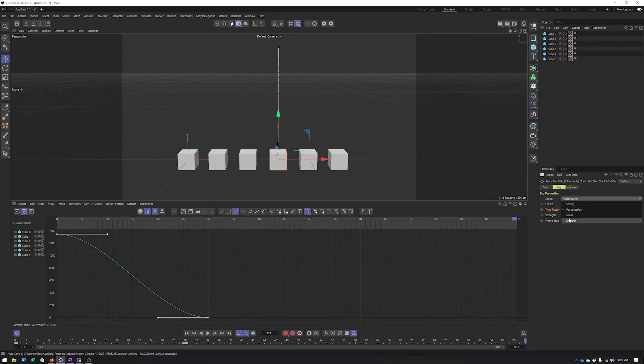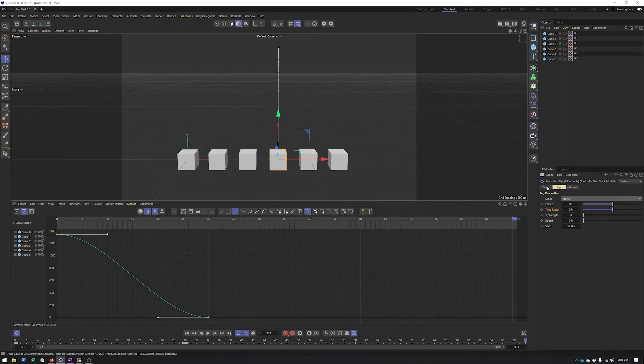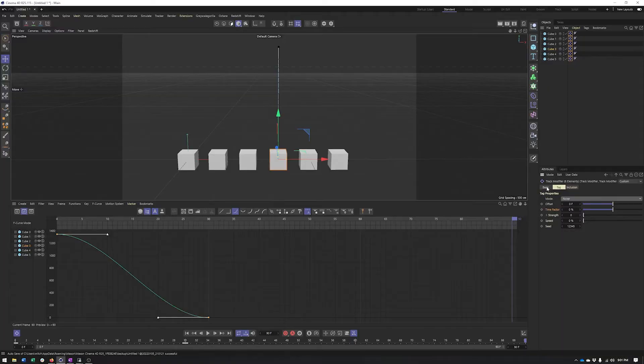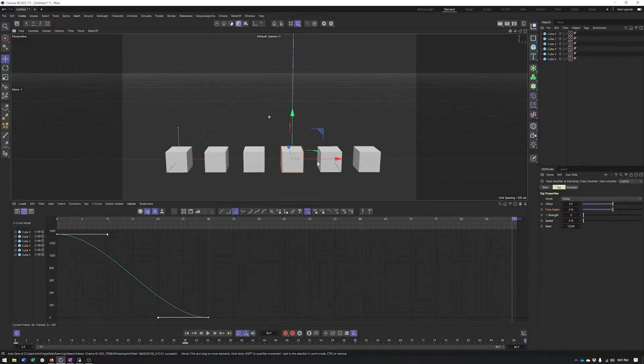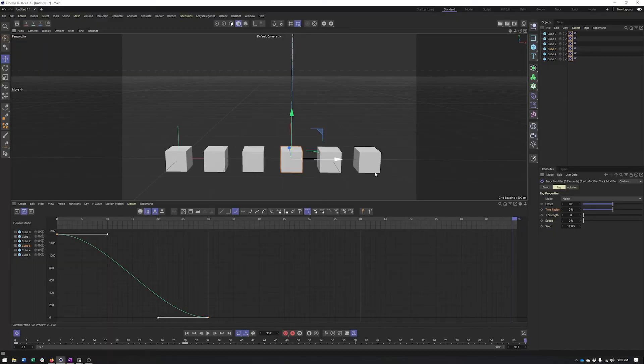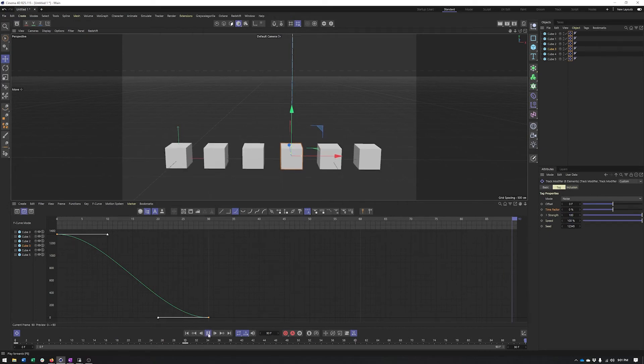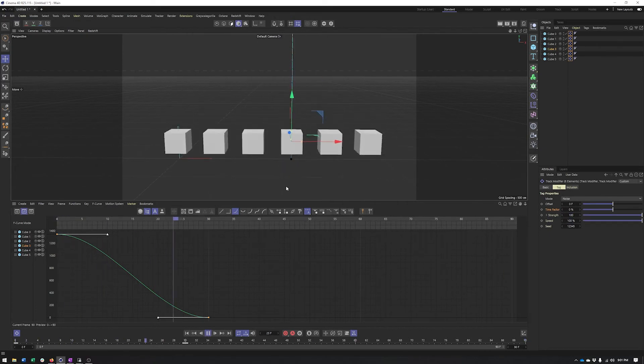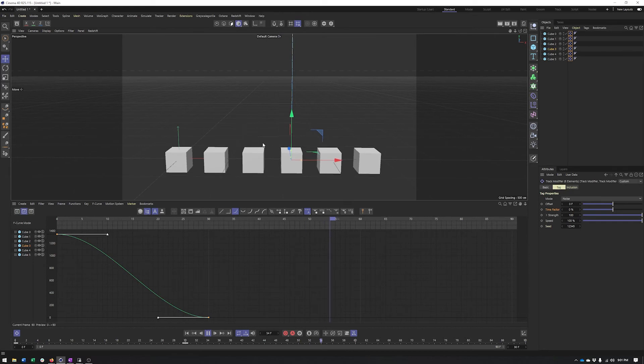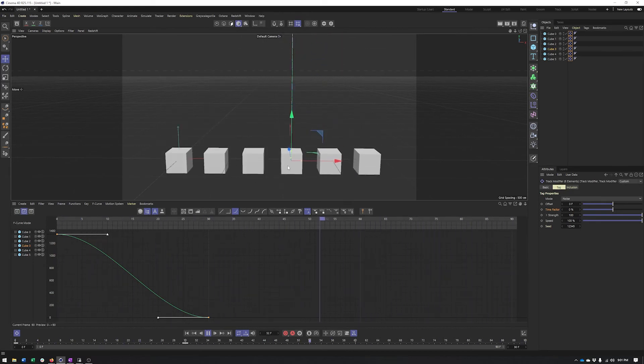We also have noise, very similar to the vibrate tag or perhaps a random effector. But here, we can do this in this particular tag without needing MoGraph or without needing the vibrate tag. And the problem with the vibrate tag is that it's kind of its own thing, whereas this adds it in addition on top of our existing animation. So I need to start by turning up the strength as well as turning up the speed. Now, when I hit play, you'll see I have a little bit of noise here.